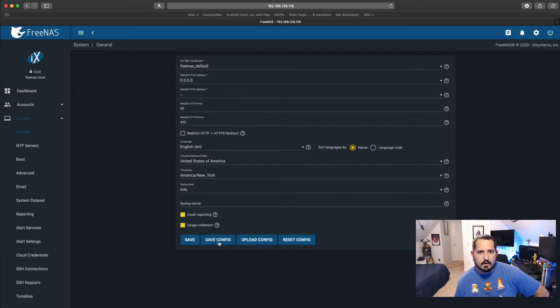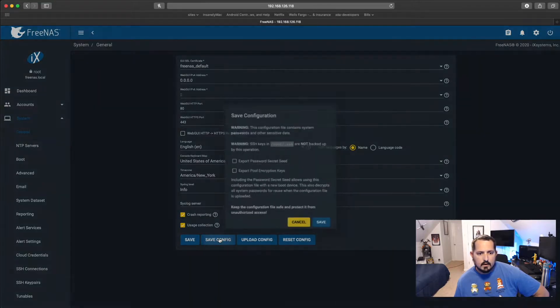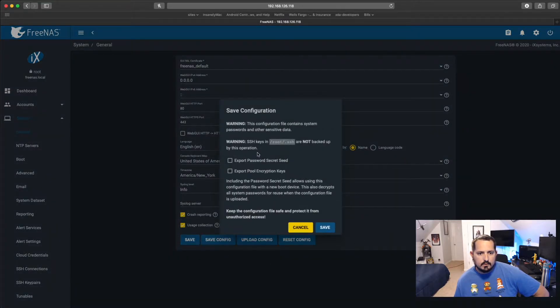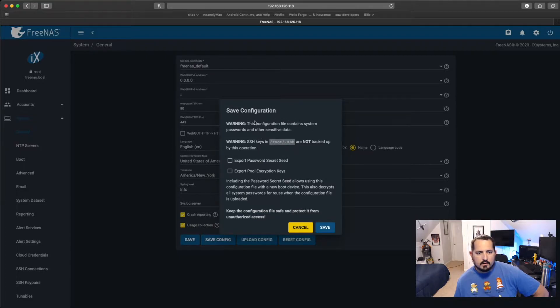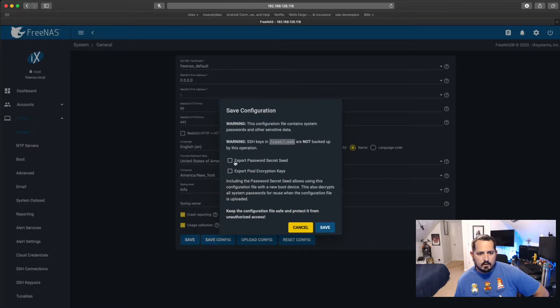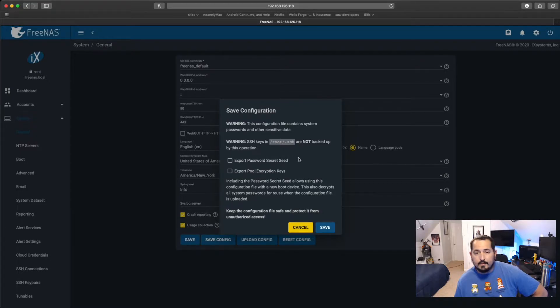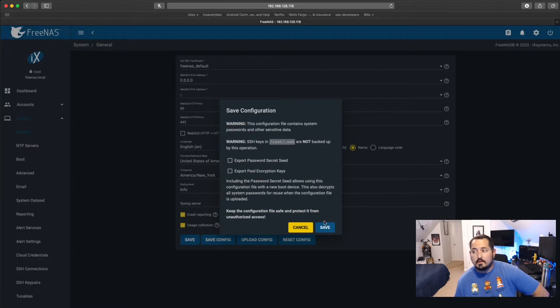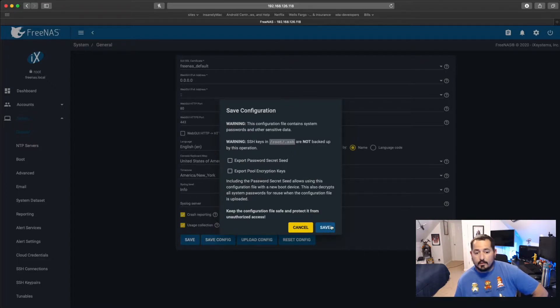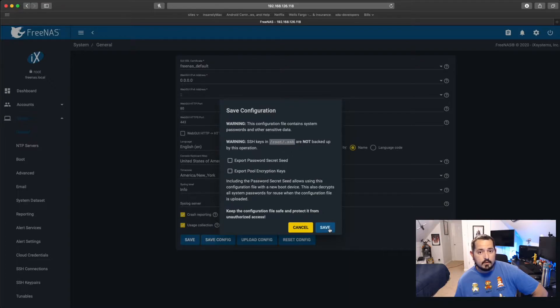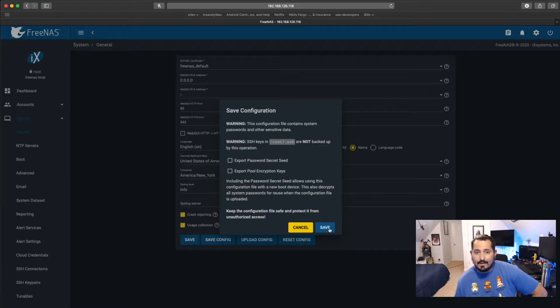It's asking if it says that it does contain sensitive data. It asks if you want to do a secret seed password or the encryption keys. I'm not going to worry about that. I'm using this literally for my own personal computer. Honestly, my FreeNAS server is pretty much storage for files and my Plex server. That's it. I haven't really gone much further into it.